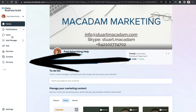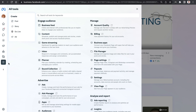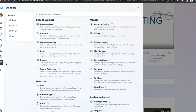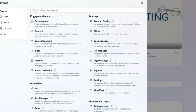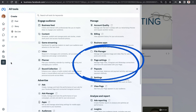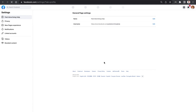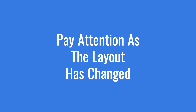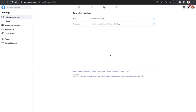In order to connect your Instagram account, we need to navigate over to the left-hand section menu bar and select All Tools. This will then open up the place where we can access the page settings. On the right-hand side underneath the Manage section, click on Page Settings, and this is then going to take you through to your Facebook page settings and allow you to link your Instagram account with Facebook.